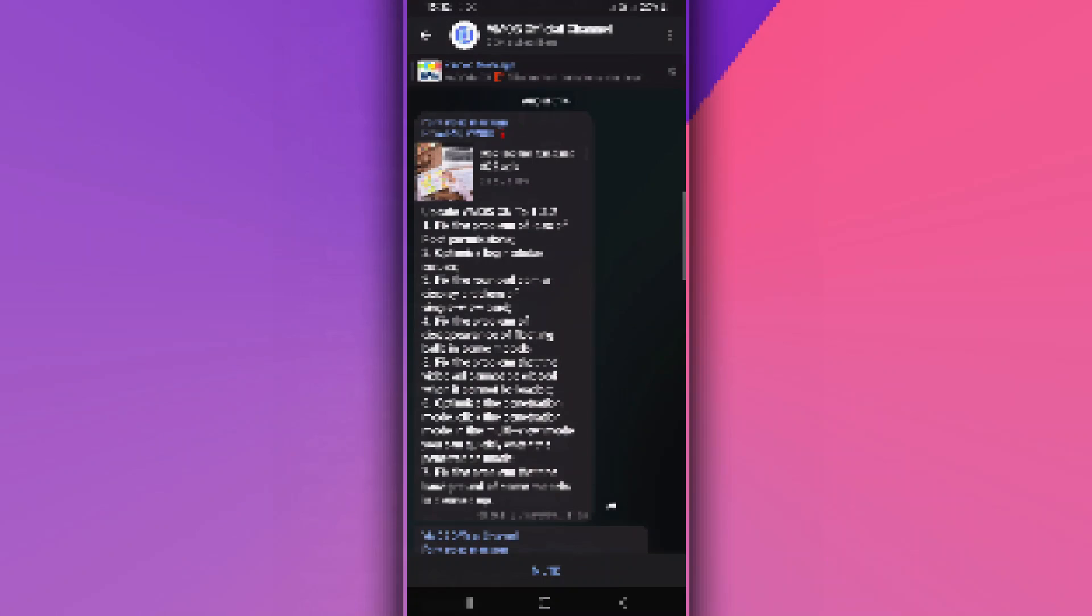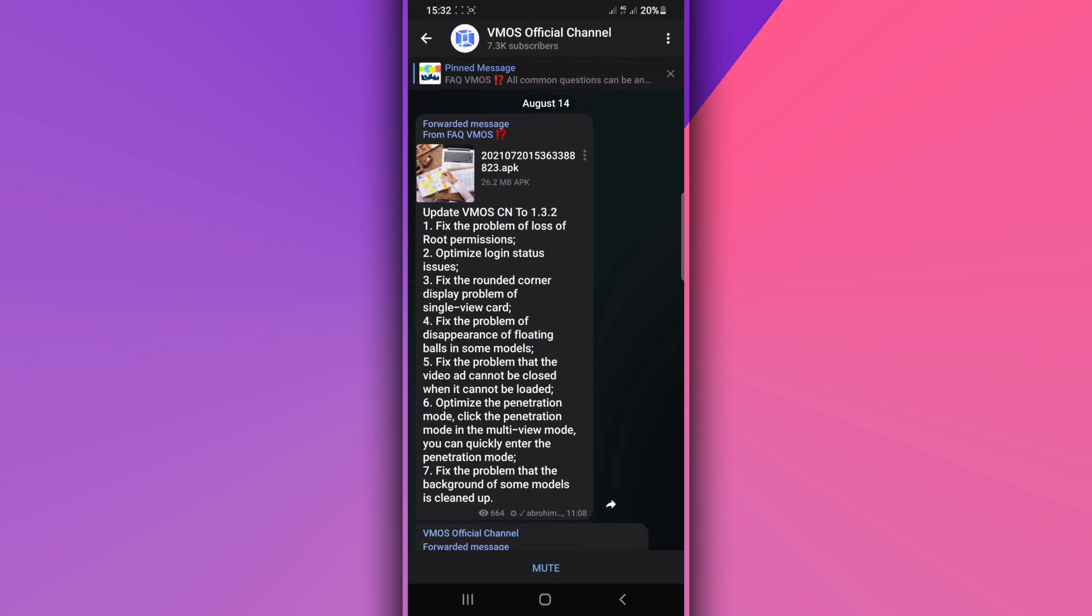Hey what's up everyone, welcome back to a new video. In this video I'm going to be sharing with you a new update of VMOS Pro, VMOS Pro CN 1.3.2. The link is going to be available in the description. If you are not subscribed to my channel, please subscribe and hit the notification bell to get notified about new videos.